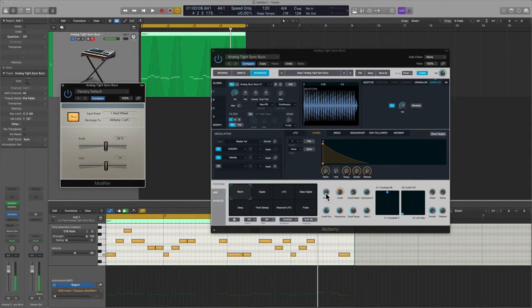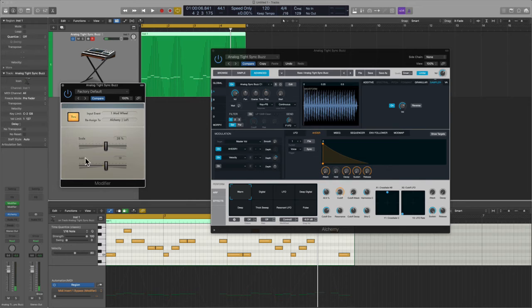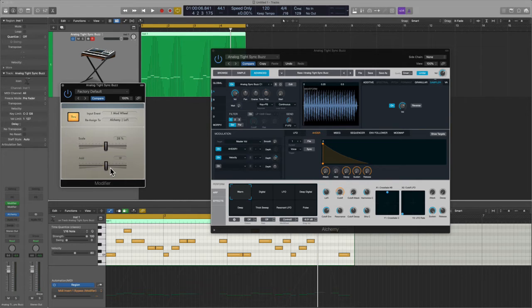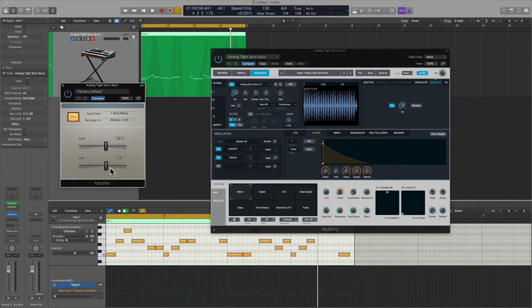Now you can see it's moving a little bit differently and that's because I have set the scale and the add button or slider to kind of move in a different way and to play in a different way.